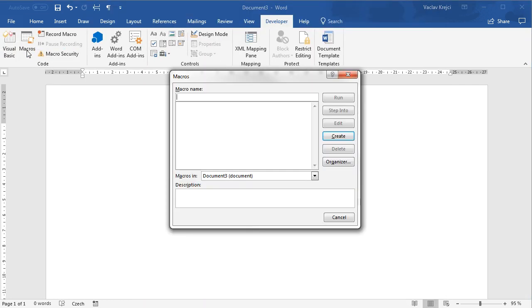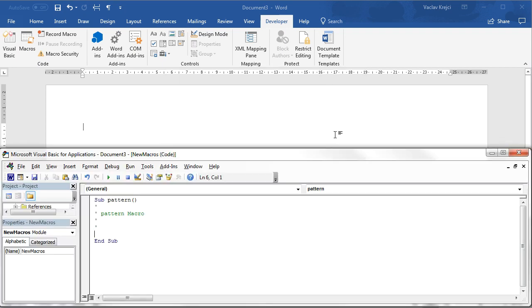Then we jump to macros and for this document we will create a new macro which we will call polka or pattern, whatever we call it. And we create a new macro. We click the create button.